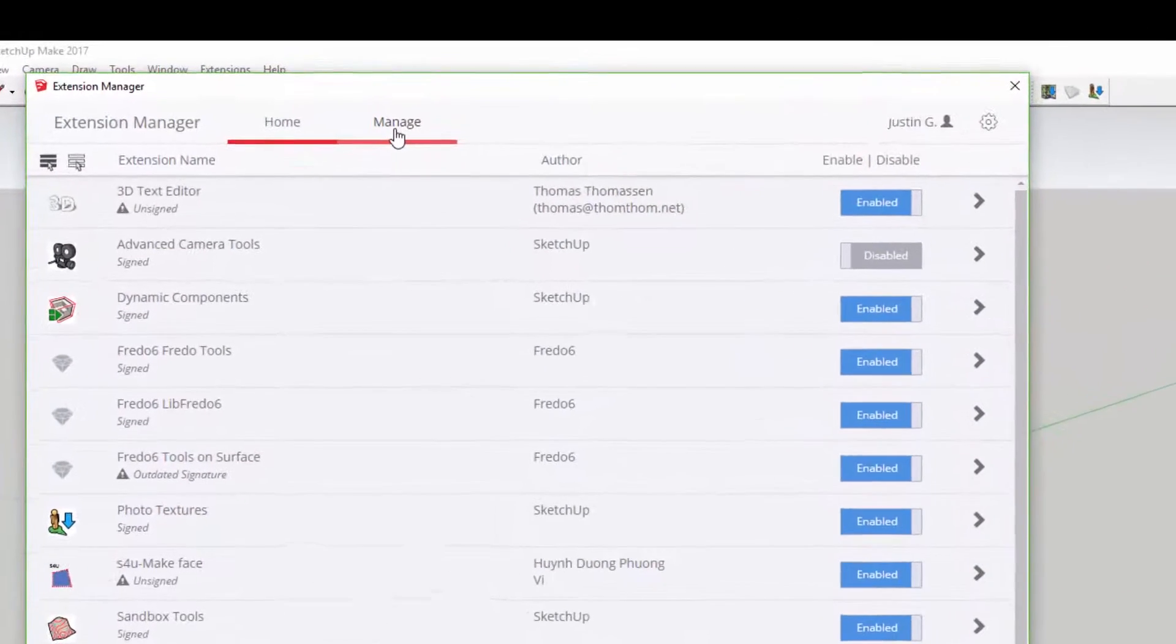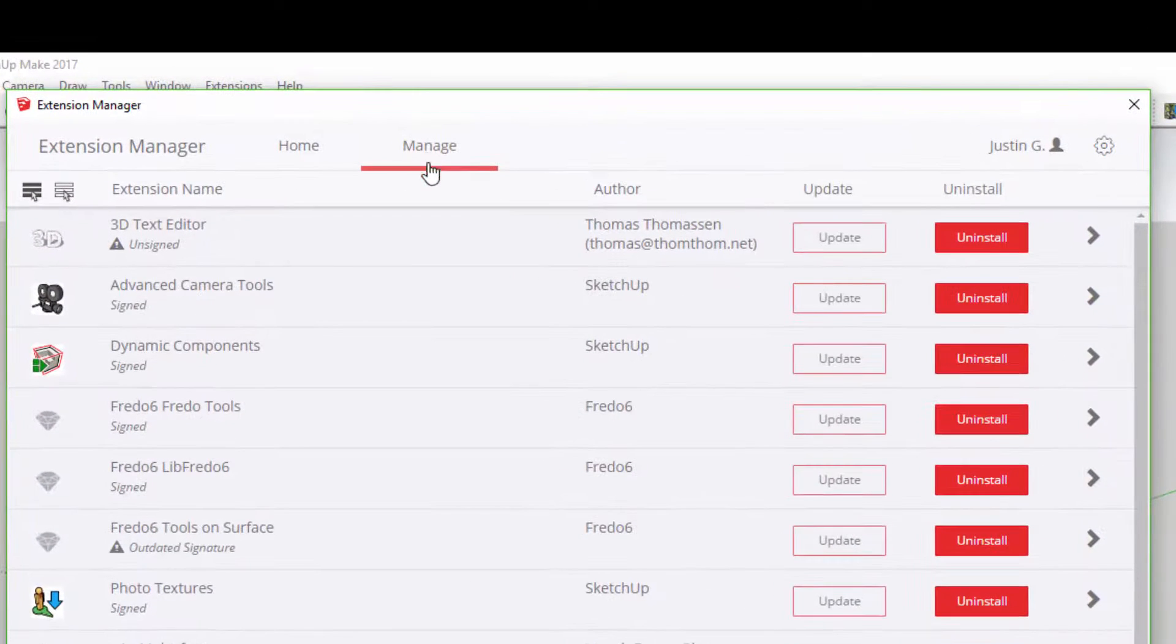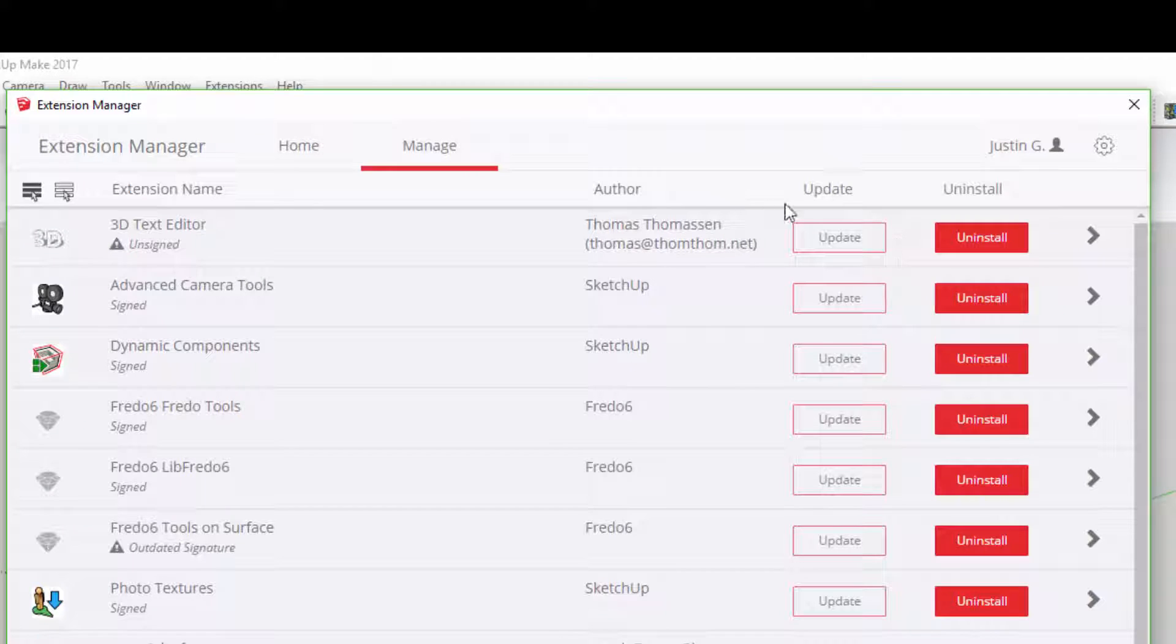You can also update and uninstall extensions by going to the Manage tab at the top of the page.